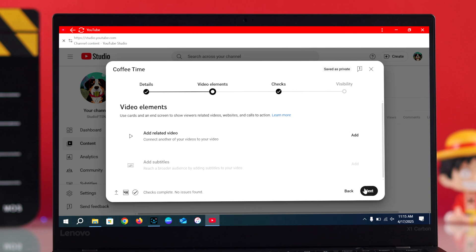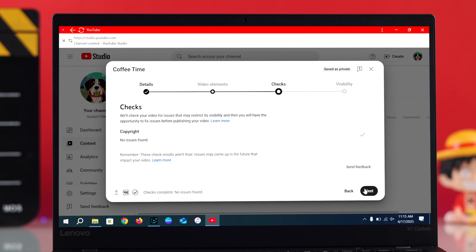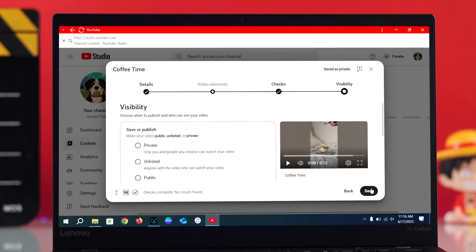YouTube will run a quick copyright check. If there's no issue, go ahead and click next one more time. Now choose your audience settings. You can publish right away or schedule it for later. Once you're ready, hit publish.